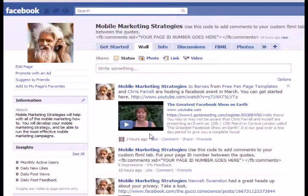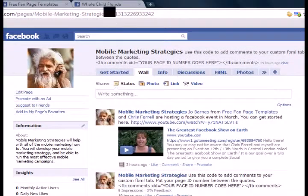I was messing around with a little FBML code over the weekend and I found a way to add Facebook comments to a custom FBML tab on your fan page. I know Joe Barnes has made a video on how to add them to your blog posts, and internet marketers are starting to add Facebook comments to sales pages and landing pages also. But what I found is a way to add that to a welcome tab or any other custom FBML tab. Let's take a look at a page that's got one installed.